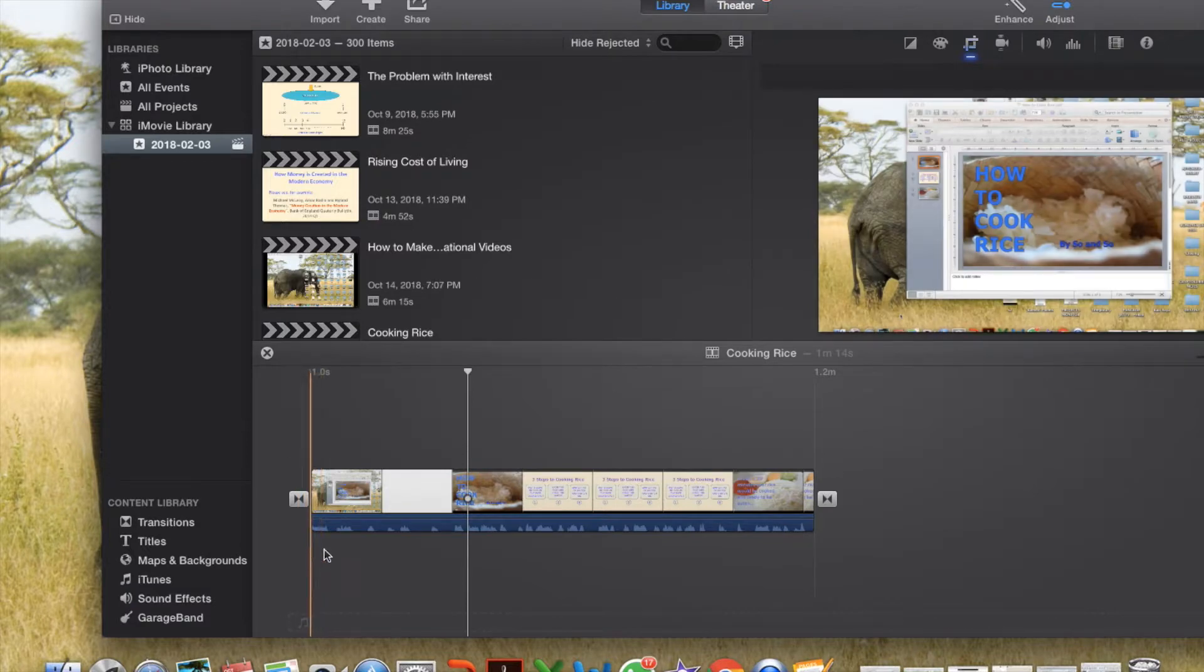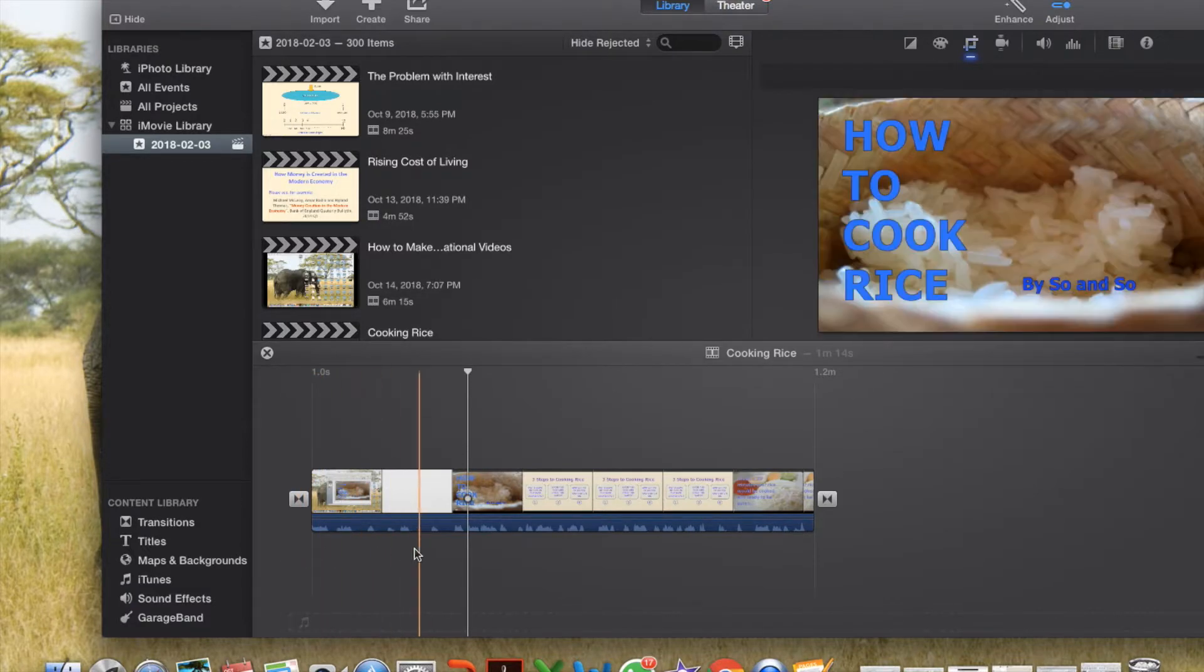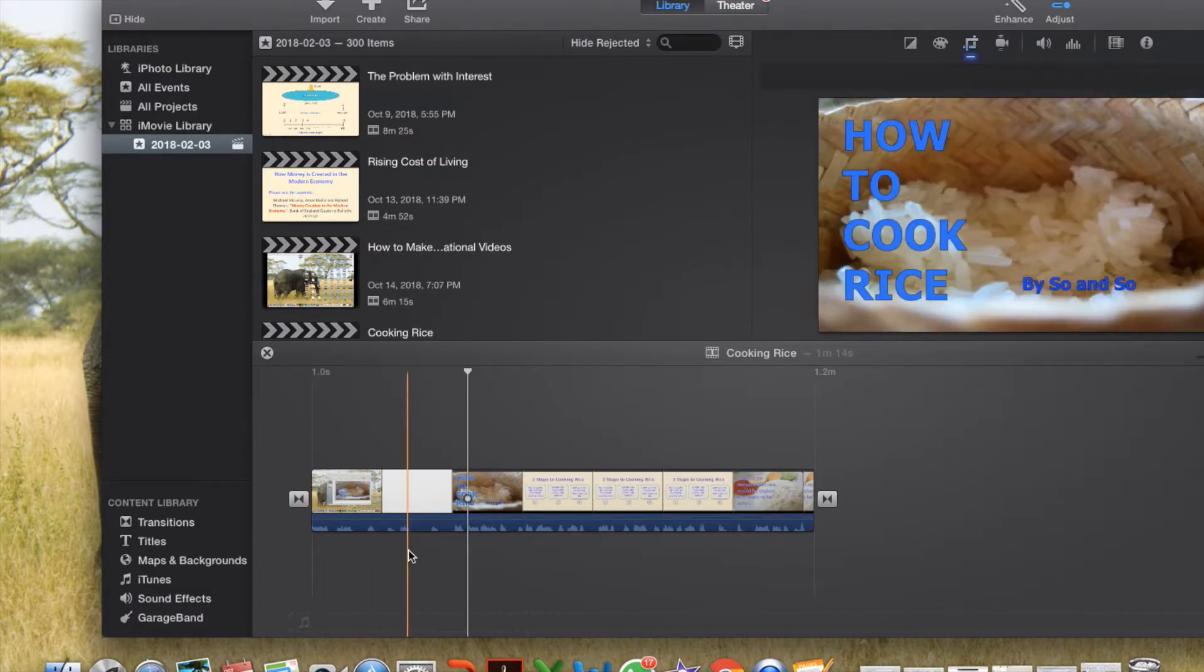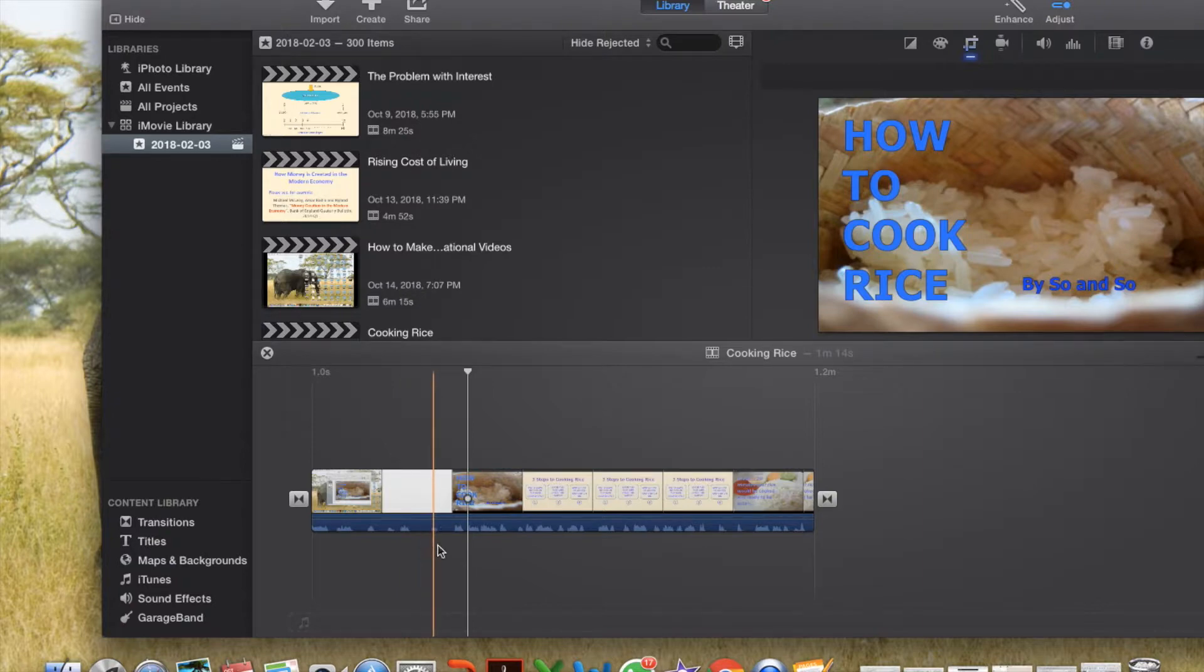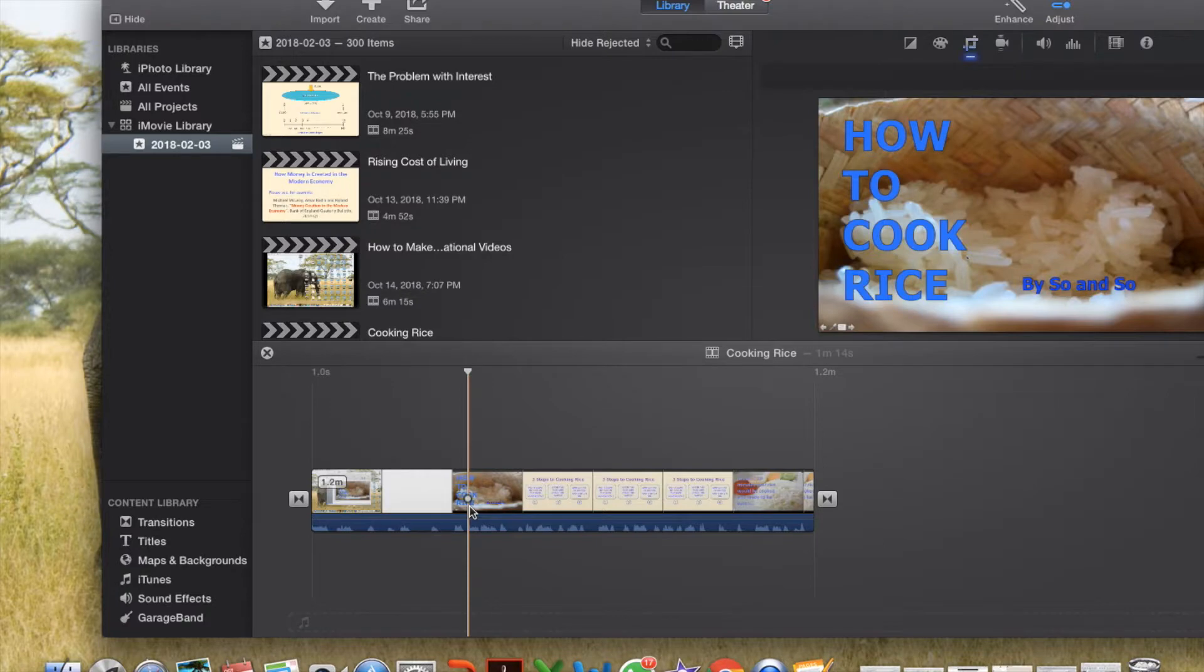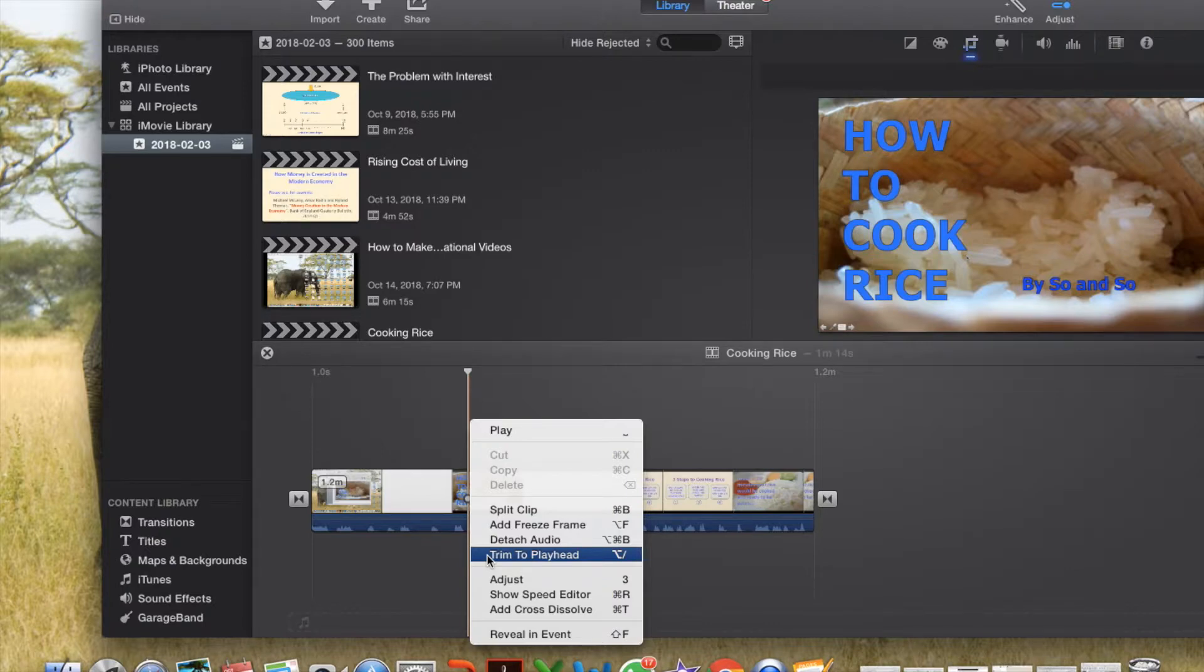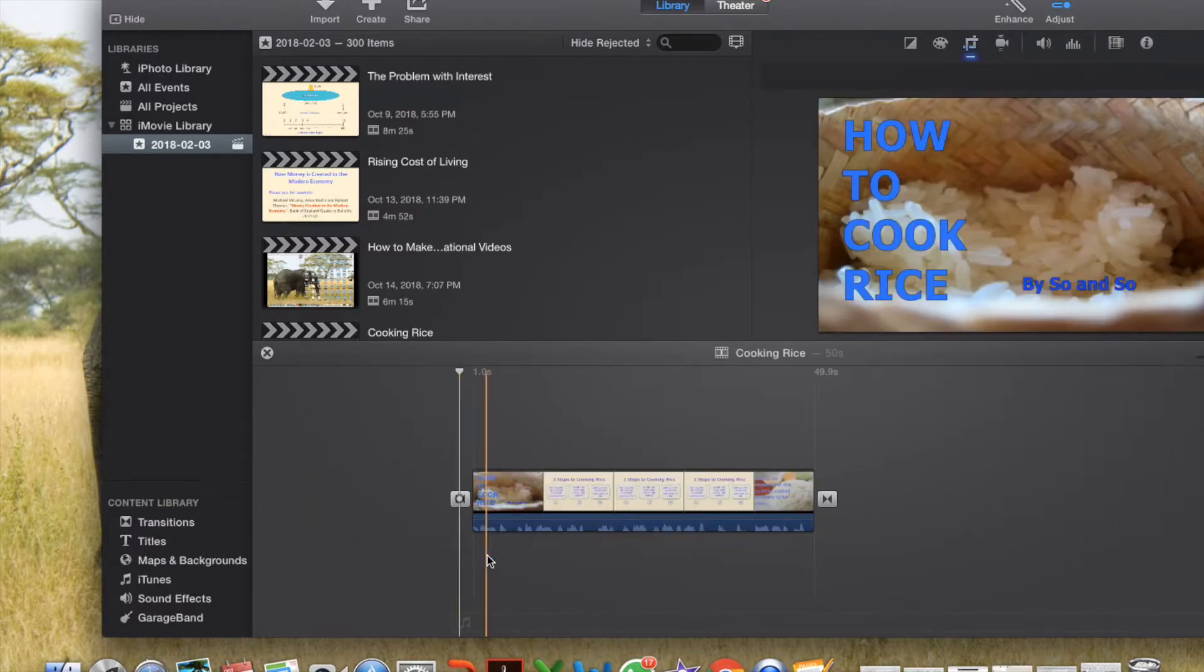If you notice, all these are useless strips. Not needed. So here, I will just right click. And then just click trim to playhead. And all will disappear.